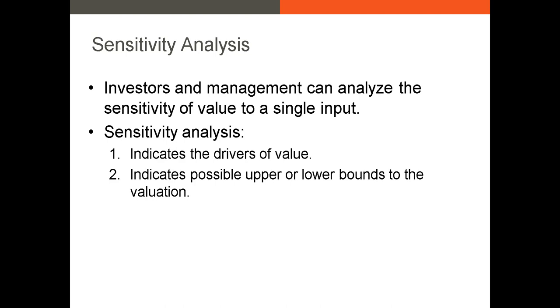It can also be used to indicate possible upper and lower bounds of our intrinsic value. So for example, if we don't believe that the weighted average cost of capital will be greater than 10%, we can build that into our sensitivity analysis by not examining the weighted average cost of capital above 10%.